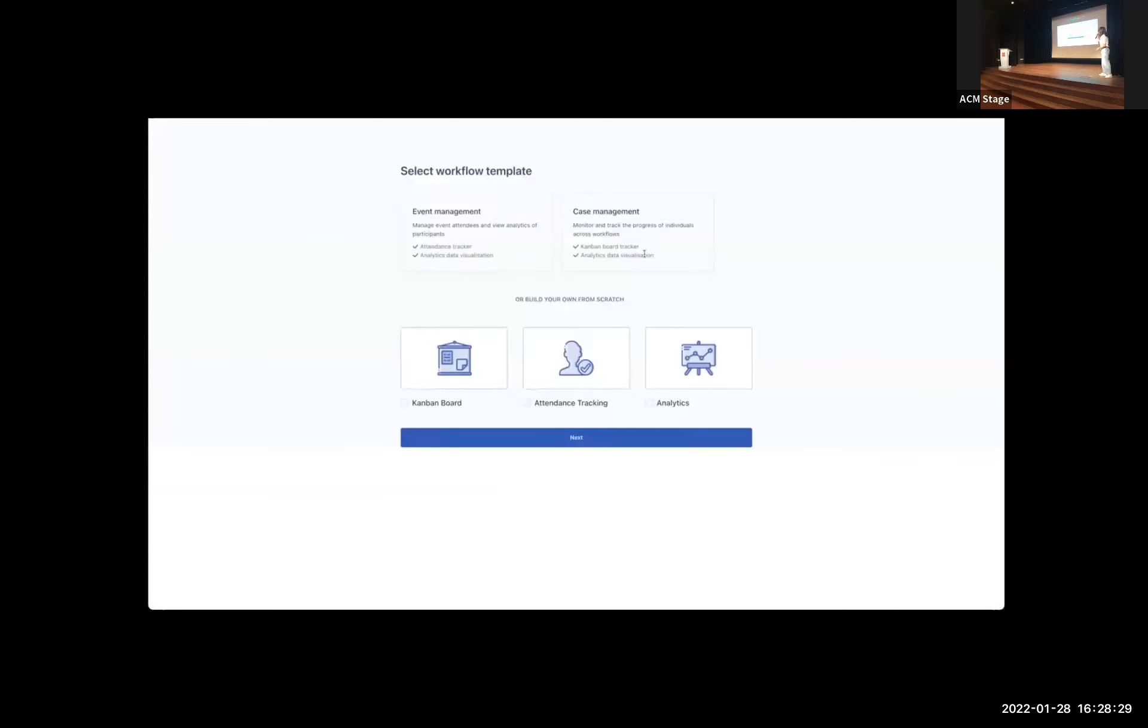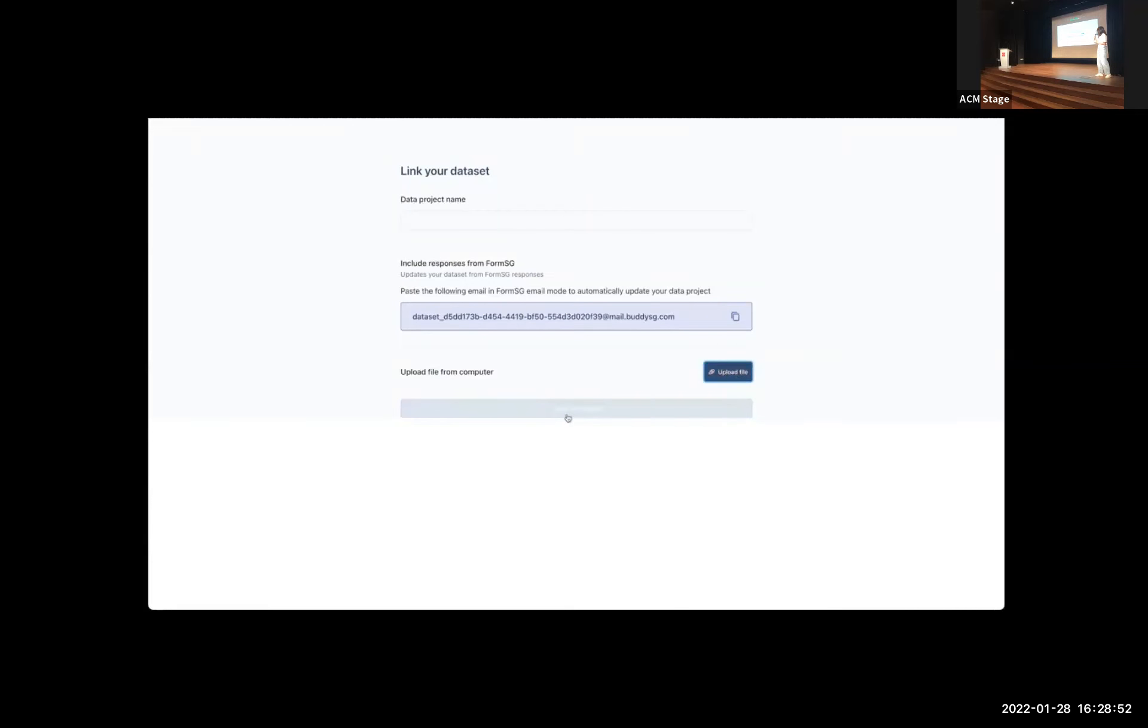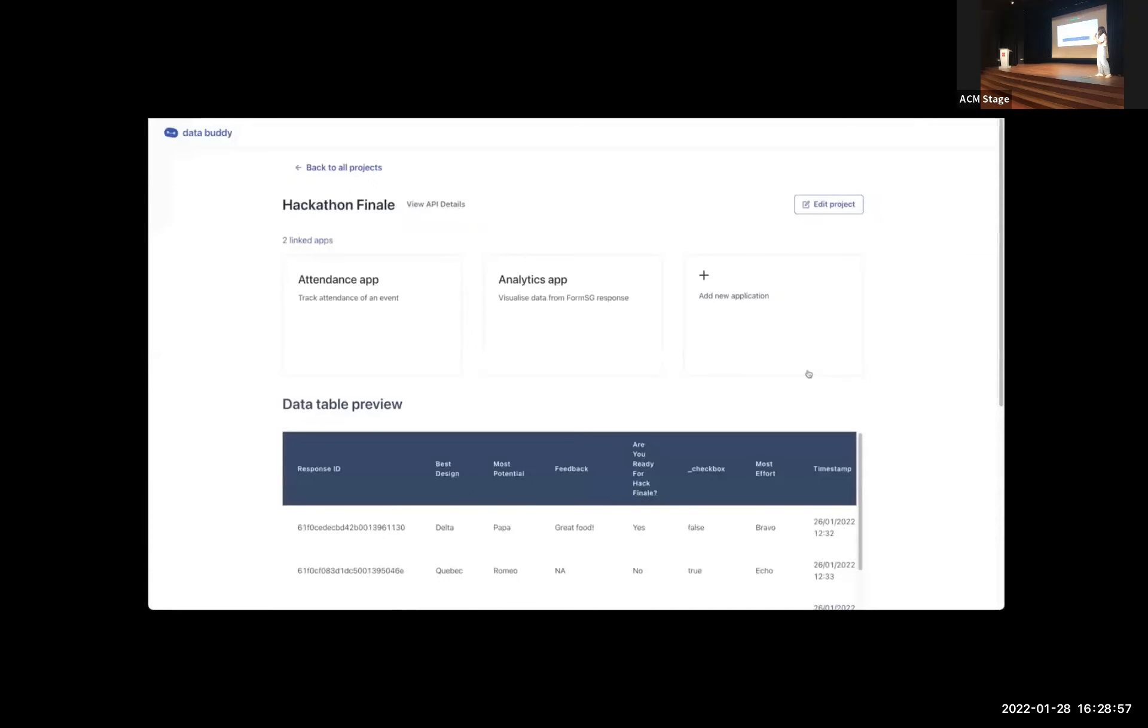And these data producers need a friend. And so what we have here is DataBuddy to link them up, right? It's a no-code tool that allows officers to easily connect transactional data to workflow apps and powered by instant APIs. And you don't need to know how to code. All you do is just upload a CSV file or connect FormSG.